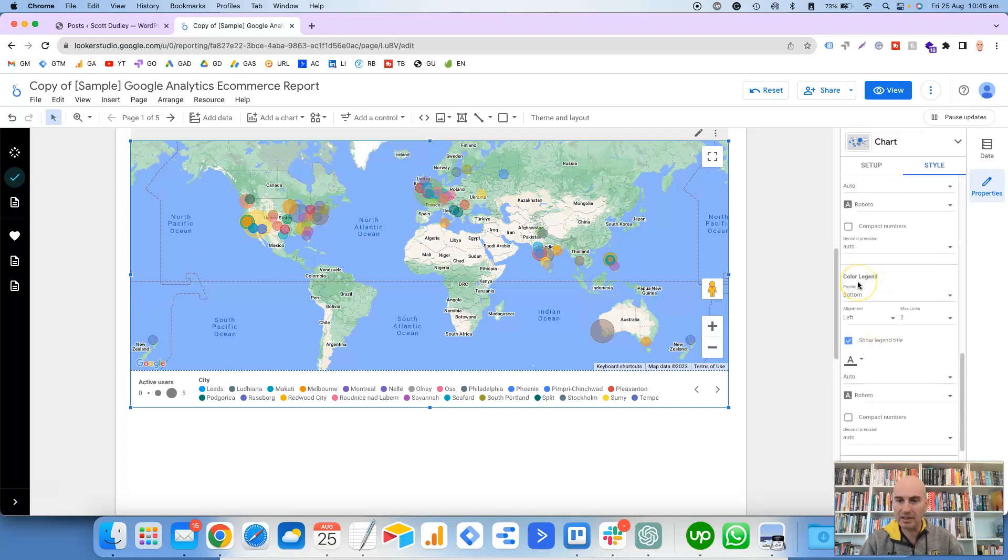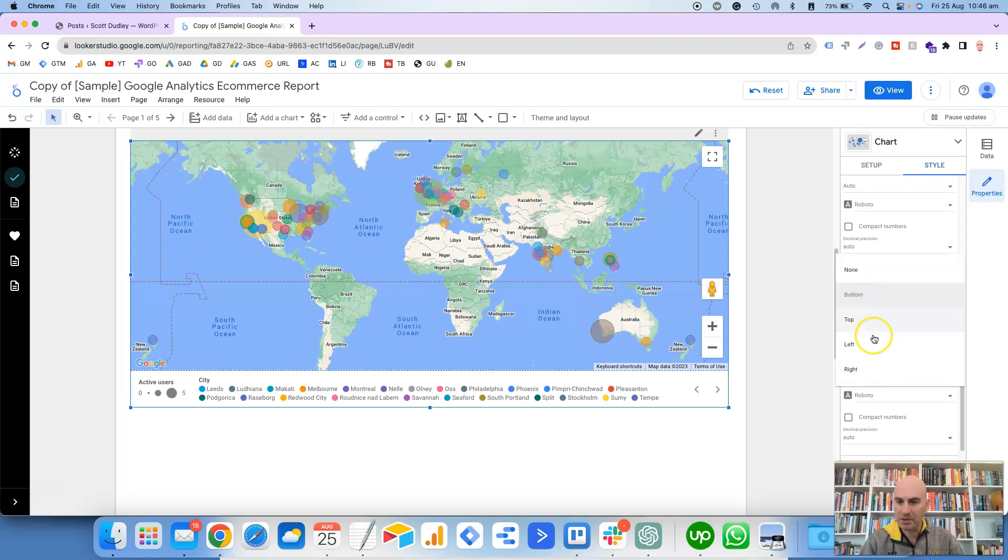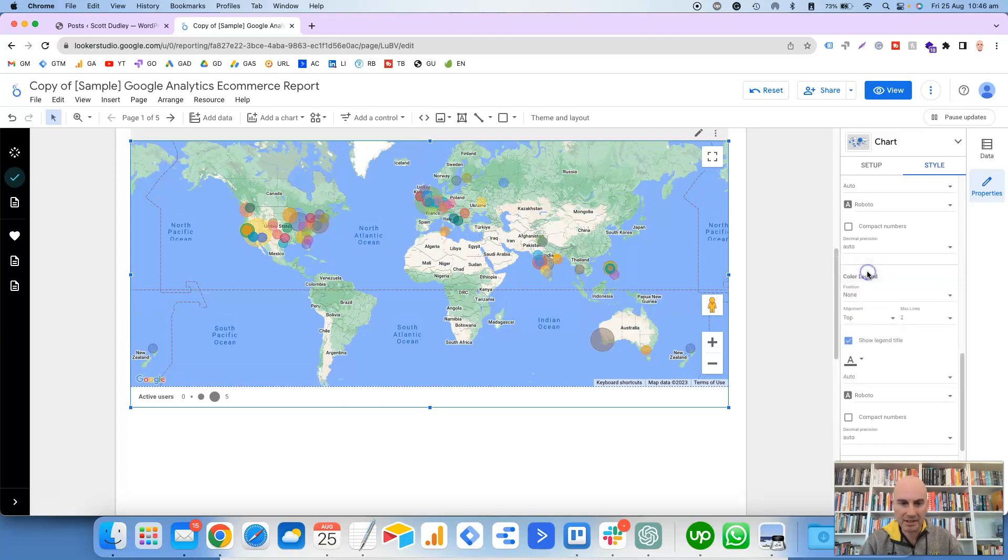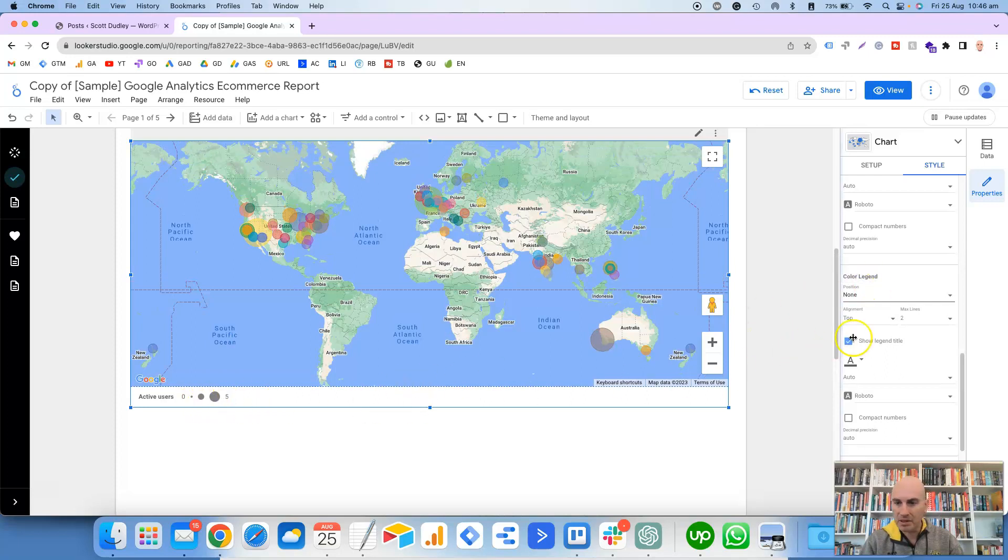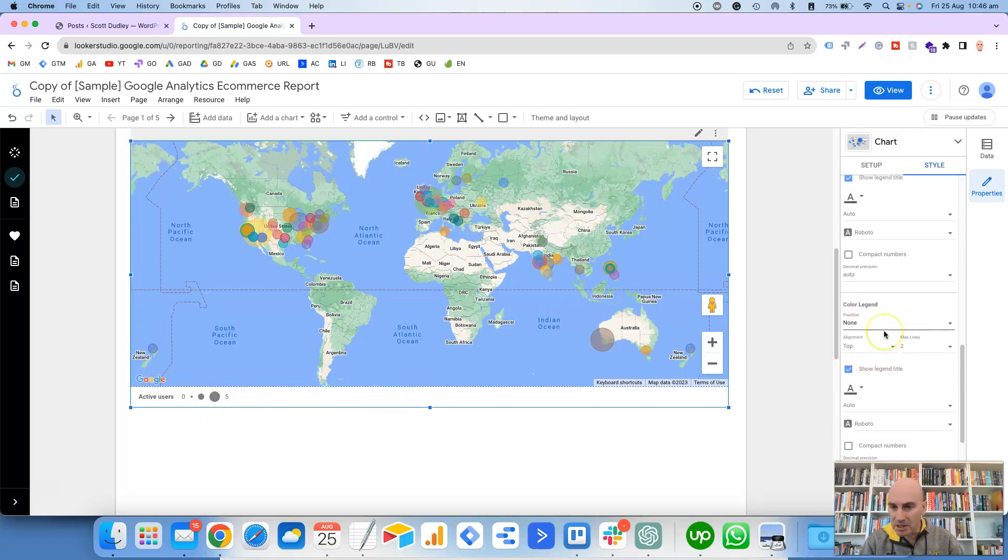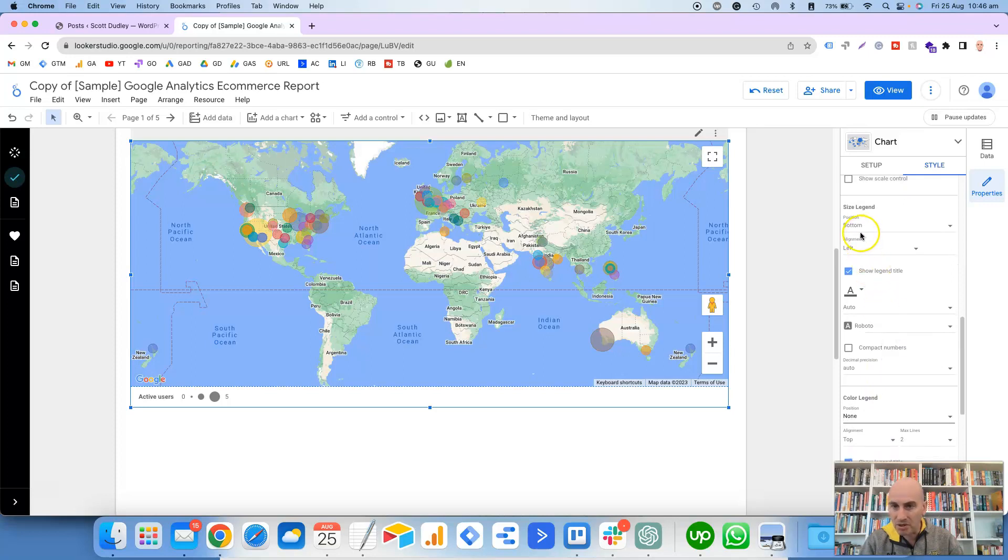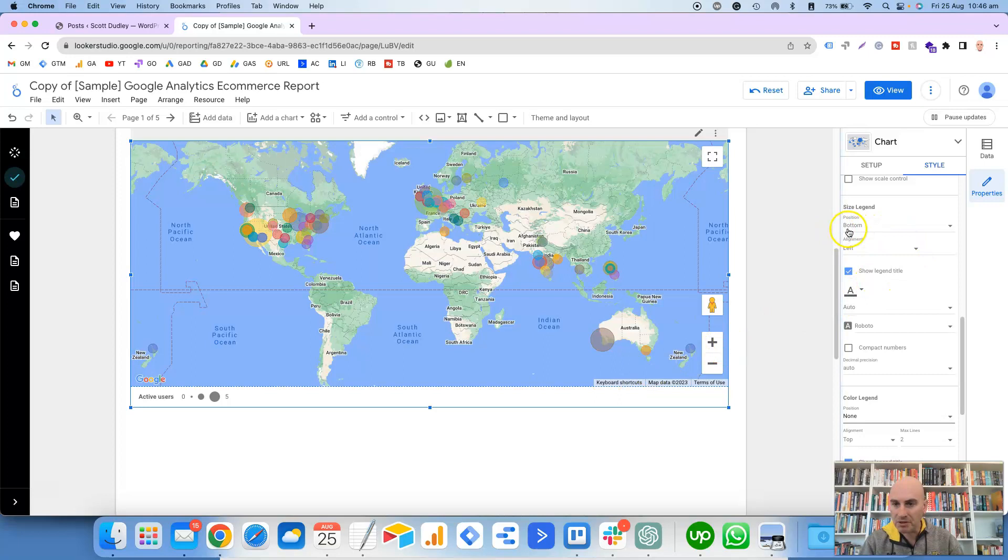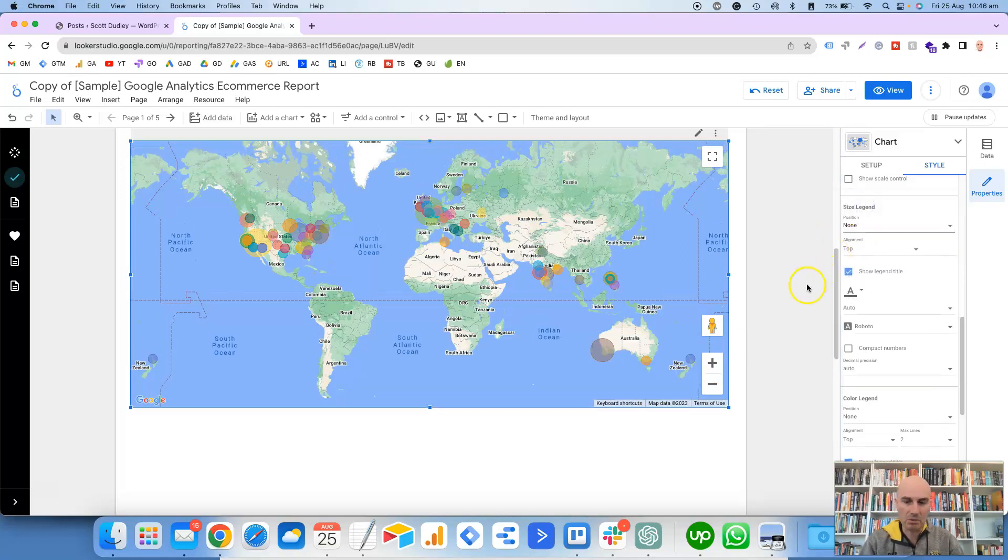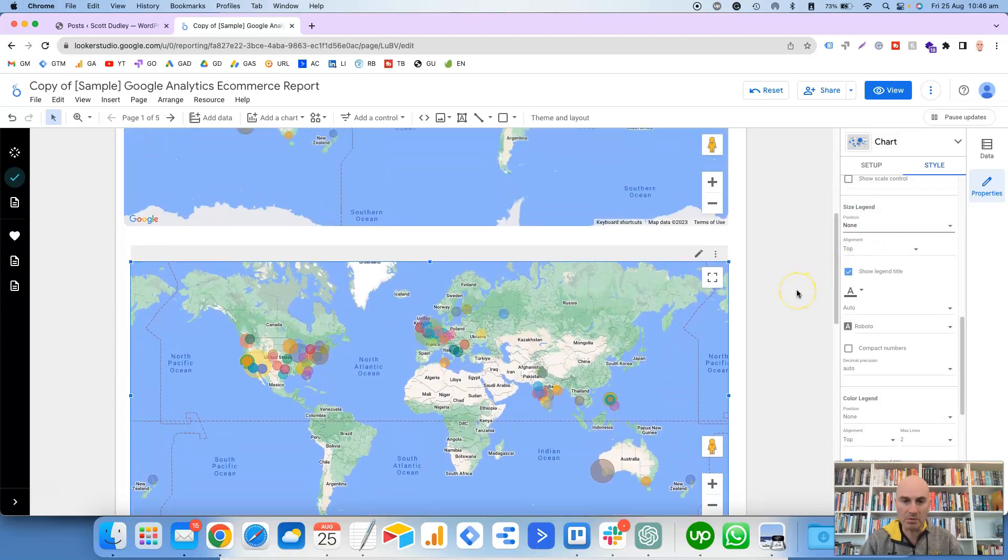There's a lot of options in here. Here we go, Color Legend. So at the moment the position is Bottom, so if we select None, that will remove the color legend.